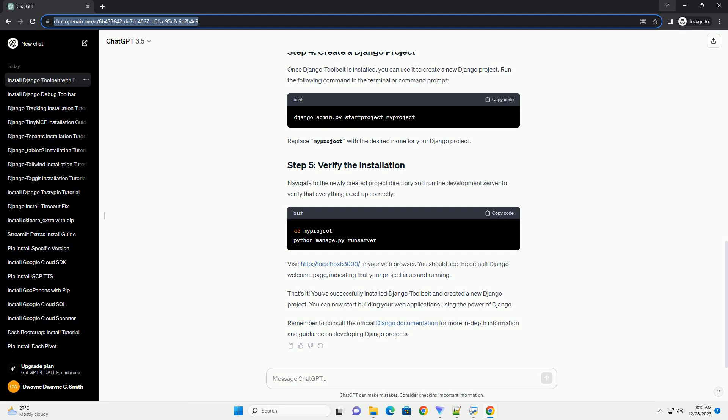Replace myenv with the desired name for your virtual environment. Now that you have a virtual environment set up, if you chose to create one, you can install Django Toolbelt using the following PIP command.